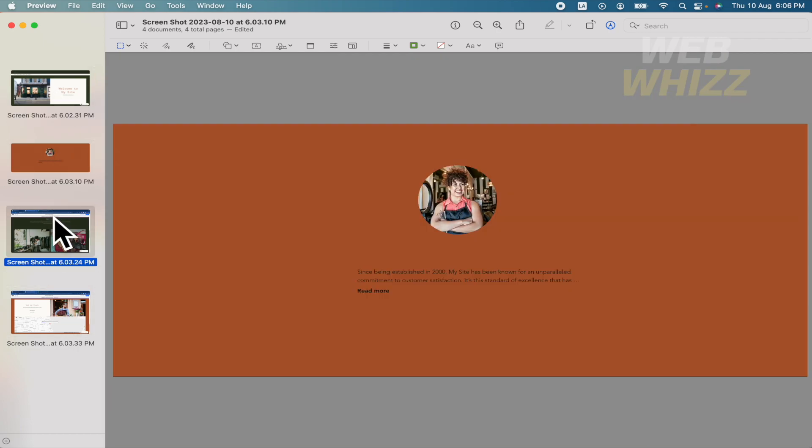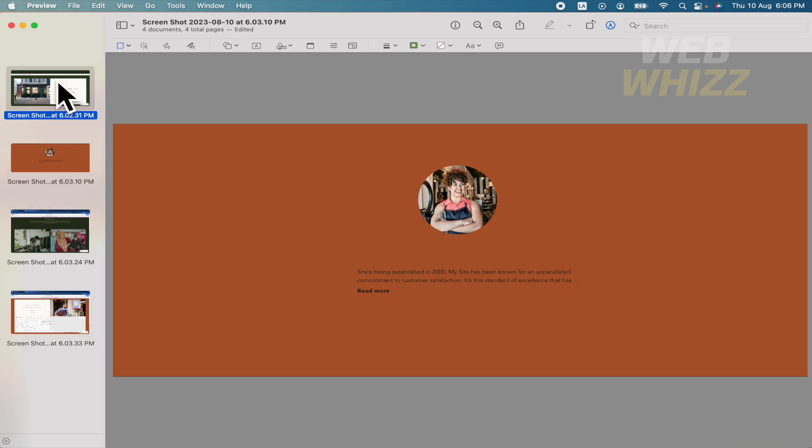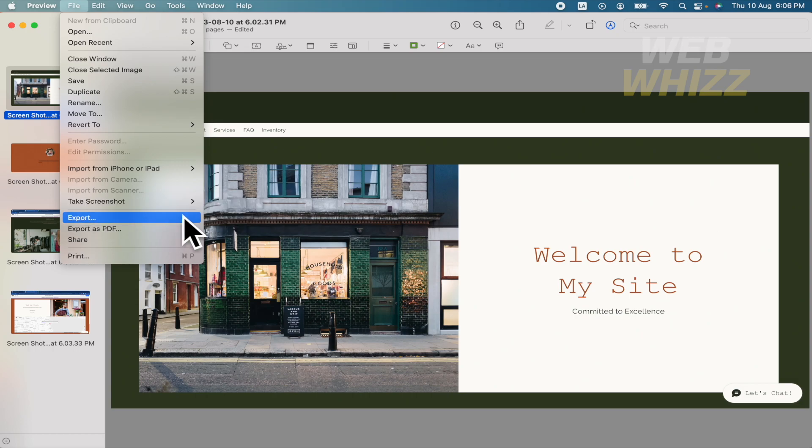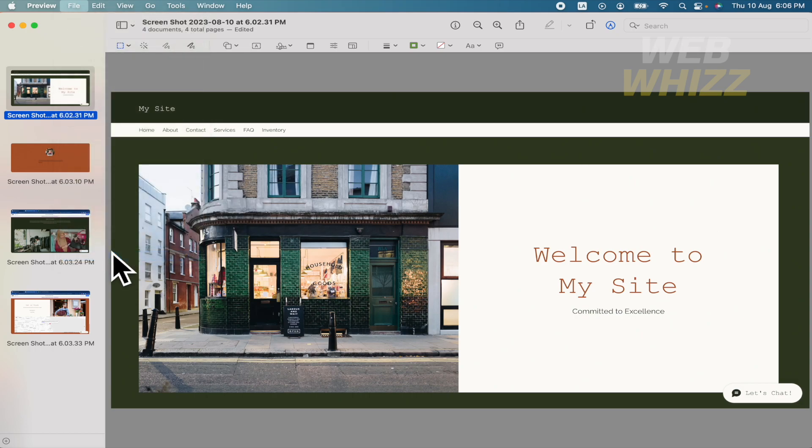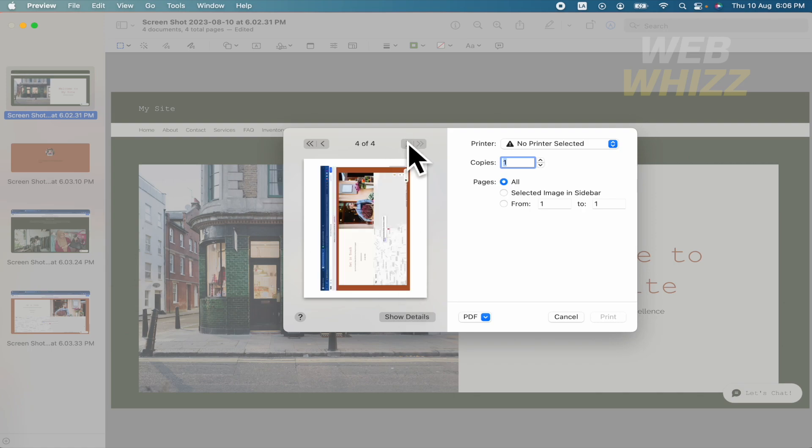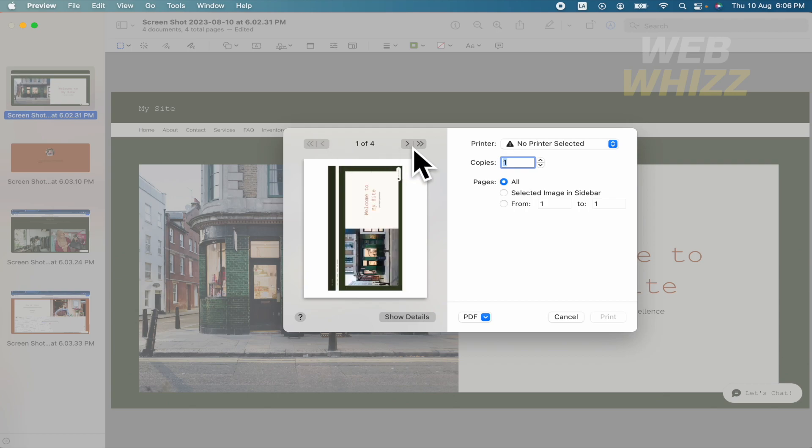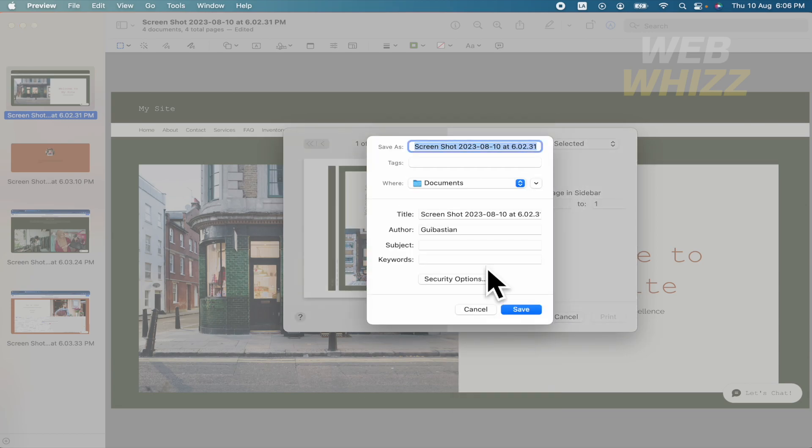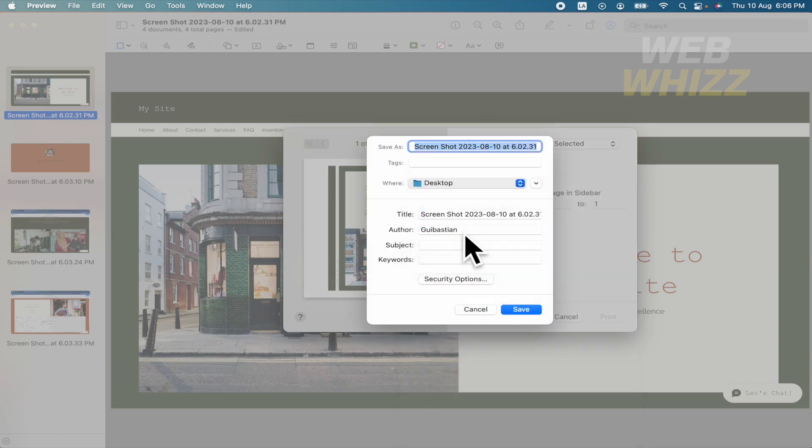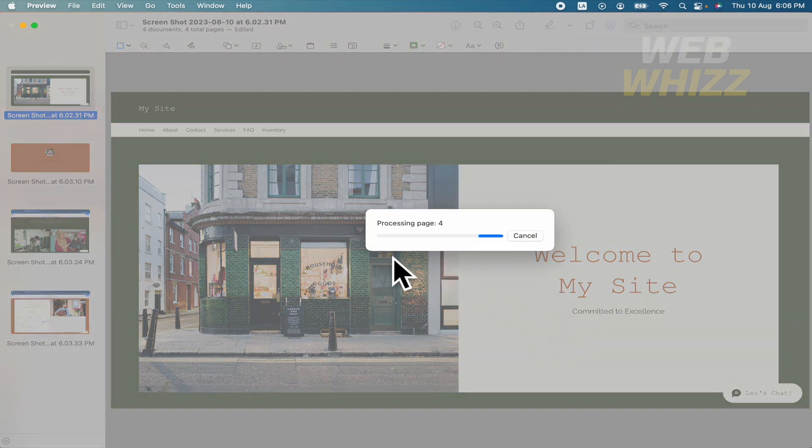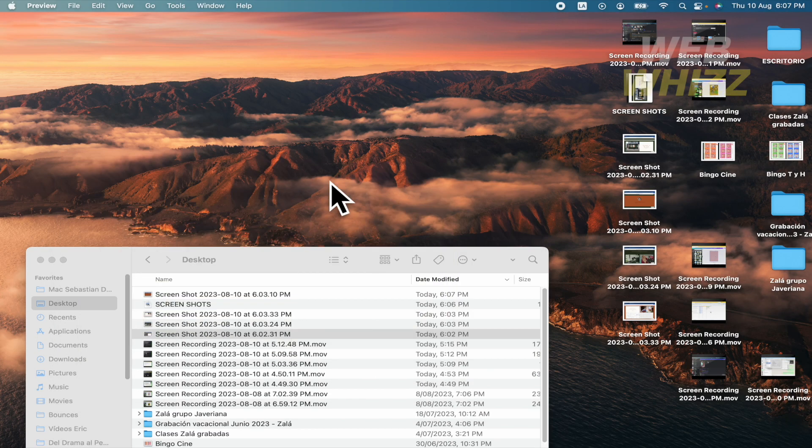Once you have done all the crops with your images, you must tap in file and then export as PDF or also the option print. I used to use this print option. Don't worry if you have the pages like this, because you must click here in PDF, save as PDF and now I'm going to save it into my desktop as screenshots. I'm going to save it and that's it.